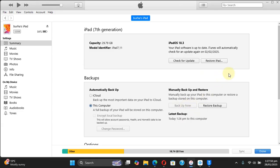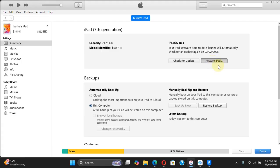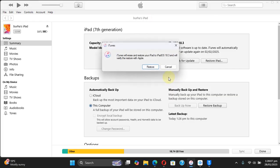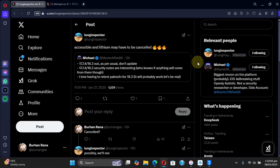Now from iTunes, simply create a backup first so that you can restore the backup after the downgrade. Press and hold the Shift key on Windows and the Options key on Mac, then left-click Restore iPhone or iPad. Simply select the IPSW you just got, then hit Open and then hit Restore to downgrade.